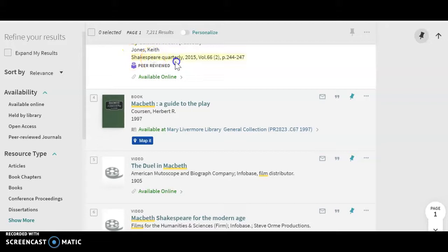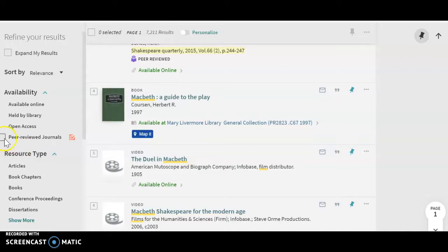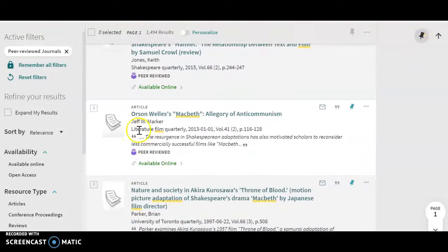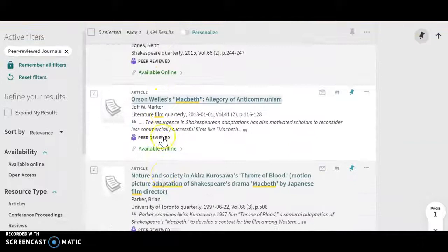It's Shakespeare Quarterly. What you could do is over here — notice how I can actually mark the peer-reviewed filter, apply the filters, and automatically get stronger results. Now I don't have to worry about whether they're peer-reviewed or not. You can tell just by the name of the journal: we have Literature Film Quarterly, Shakespeare Quarterly, and other very specific journals.